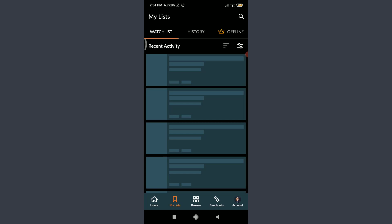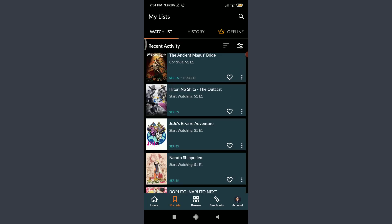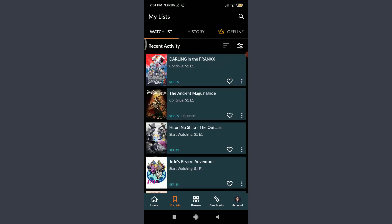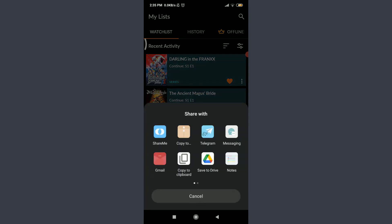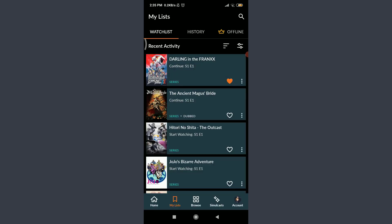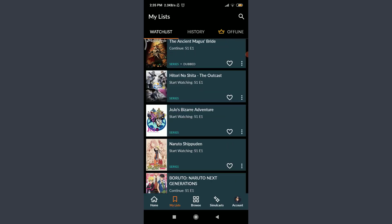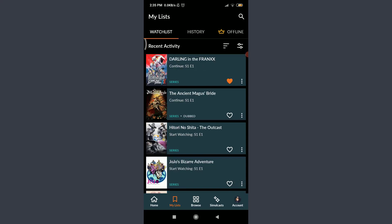Tap on My List next to Home. You will see all of the shows I've added to my watchlist. If I want to mark one as a favorite, I tap on the heart icon to make it a favorite. Tap on the three-dot menu next to it and you'll see options to remove from watchlist, view series info, and share. Tapping Share lets me share through any app or copy it to the clipboard to send to friends or for official use. This is all of the things available in My List.